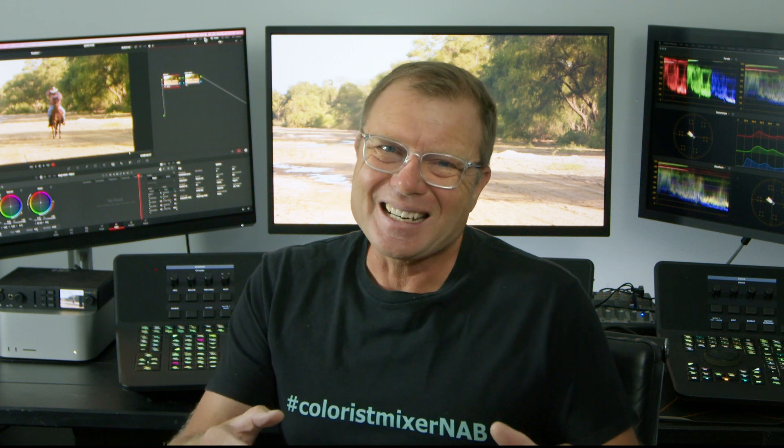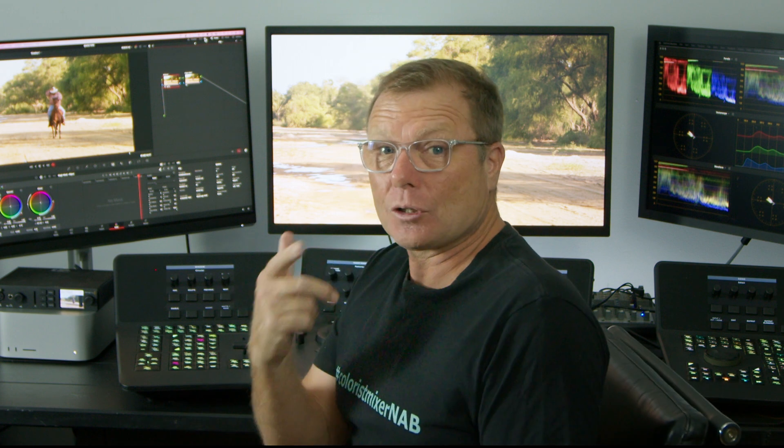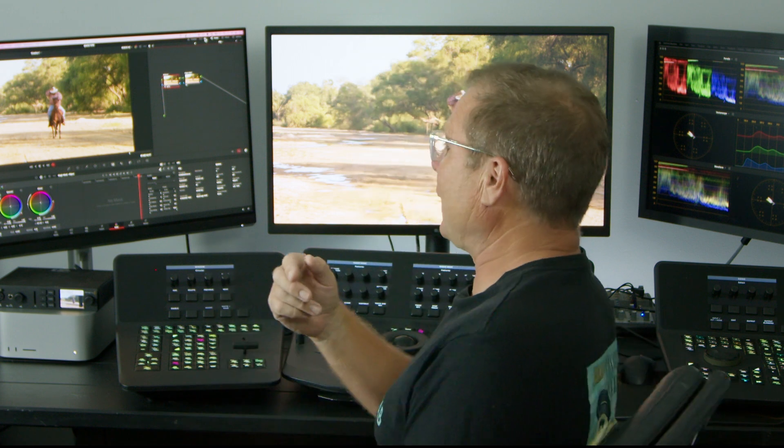Hi, it's Waza here with another FX PhD quick tip on Resolve. Magic Mask came out in version 17. I didn't use it as much, but I think it's really improved in 18. I'm just going to show you one clip.